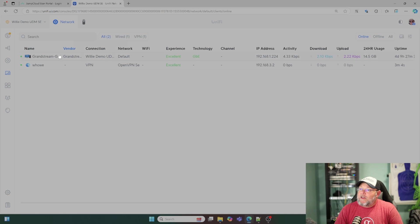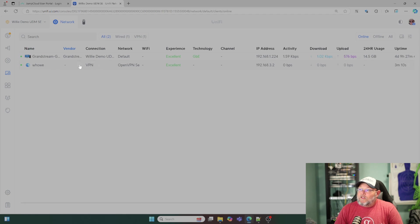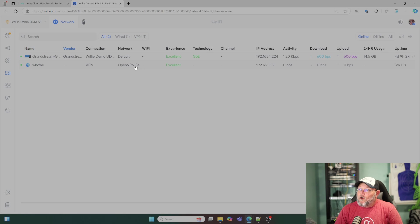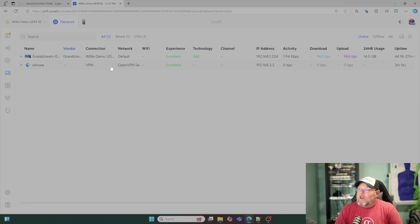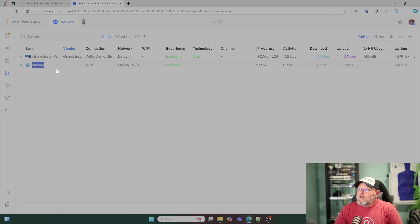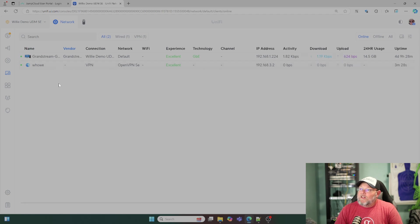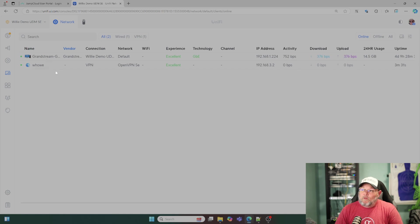So we've selected that. And now you can see right here that the WHow user is connected via VPN and the network is the open VPN server. Here's my IP address. I'm not transmitting any data. If I click on the user, I don't get any more information than what I've got here.